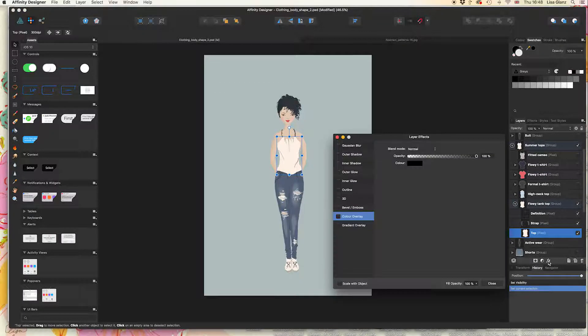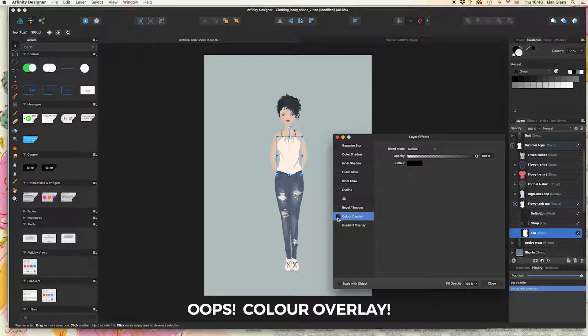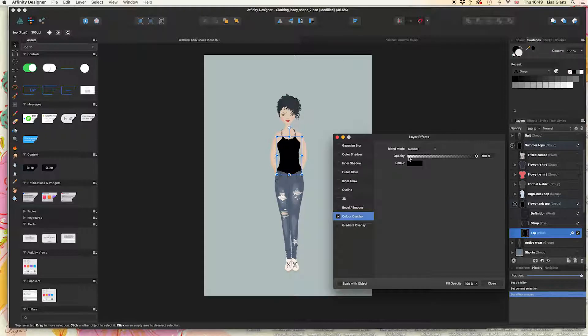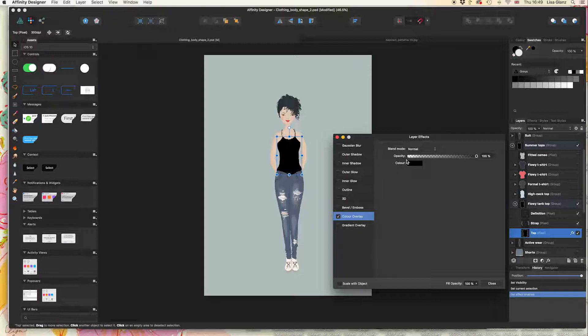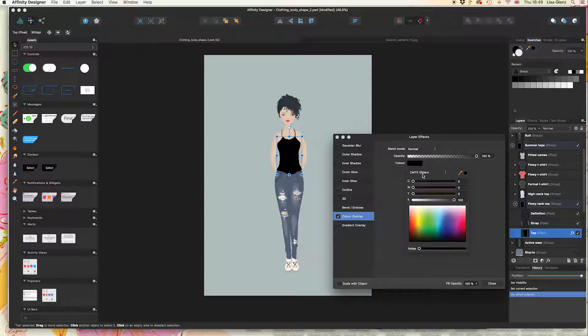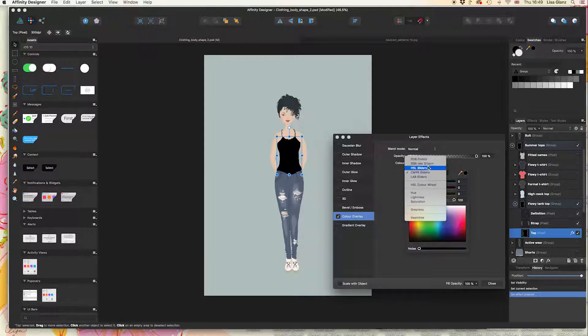I'm going to click on that and select color overlay and make sure that's ticked on. Because we have black already, that's going to be showing in the clothing item, which I don't want. I'm going to choose a pinky color, and from this drop-down you can choose whichever one you feel comfortable using, whether it's RGB or CMYK.